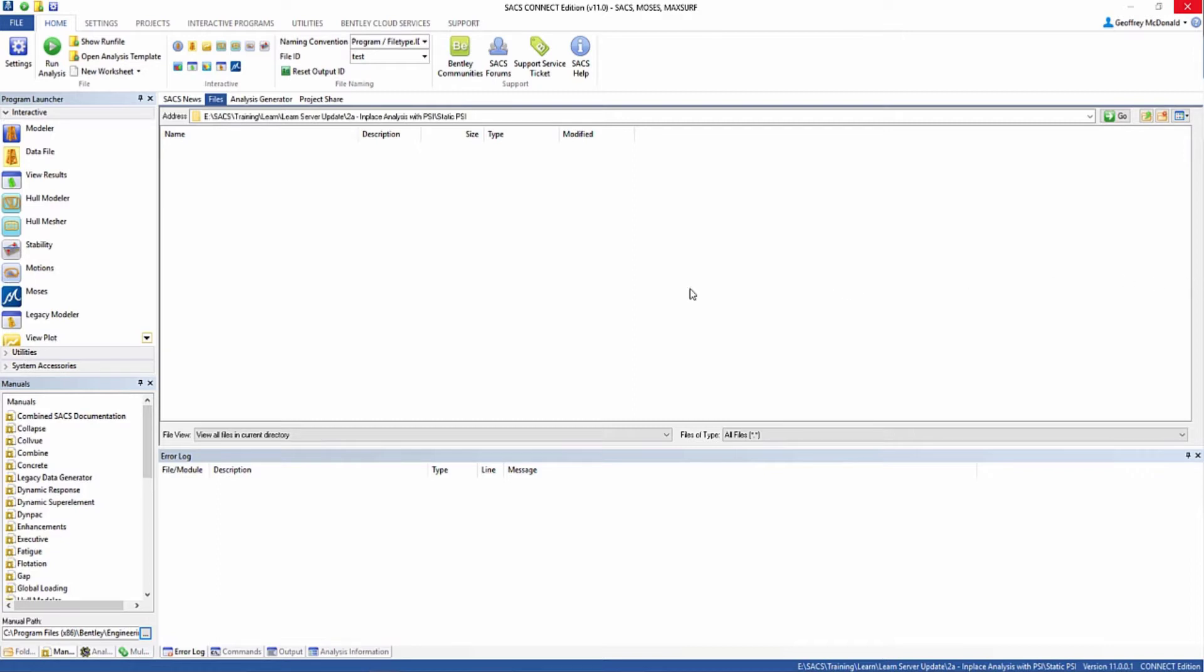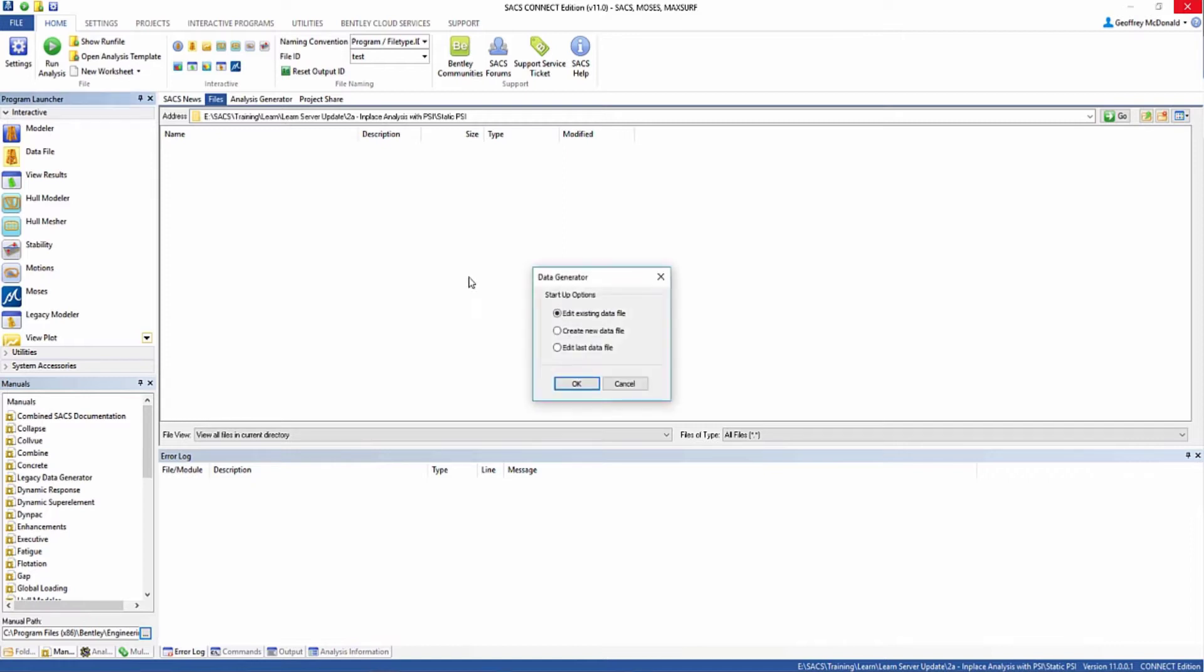The first thing we're going to do is create a subdirectory in our training projects folder called Static PSI, and then we're going to click the data file button in the interactive program launcher to open up Datagen.